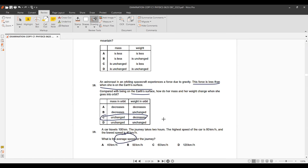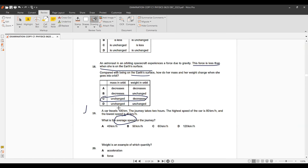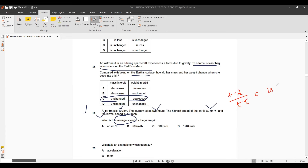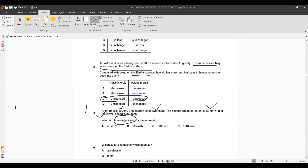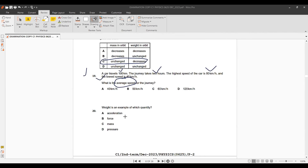Question 19 is a trick question: a car travels 100 km and the journey takes 2 hours. The highest speed is also given, but the formula for average speed is simply total distance ÷ total time = 100 ÷ 2 = 50 km/h. Option B is correct.